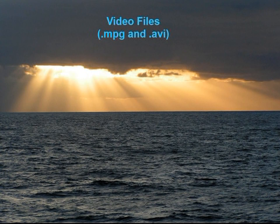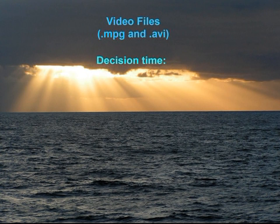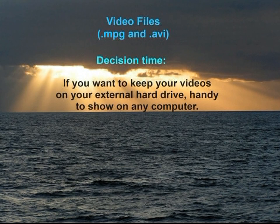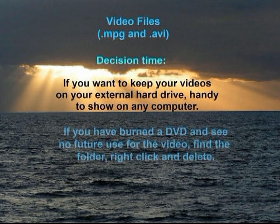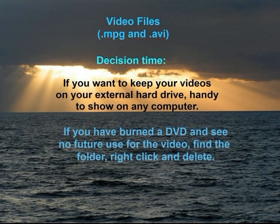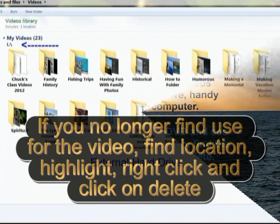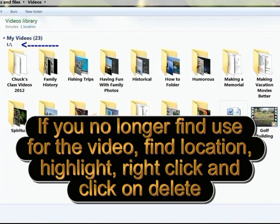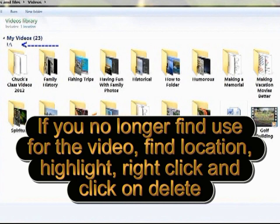Video files such as MPEG, AVI, MOV — it's decision time. If you want to keep your videos on your external hard drive, it's handy to show on any computer. If you have burned a DVD and see no future in the video, find the folder, right-click and delete. If you no longer find use for the video, find the location, highlight, right-click, and click on Delete.